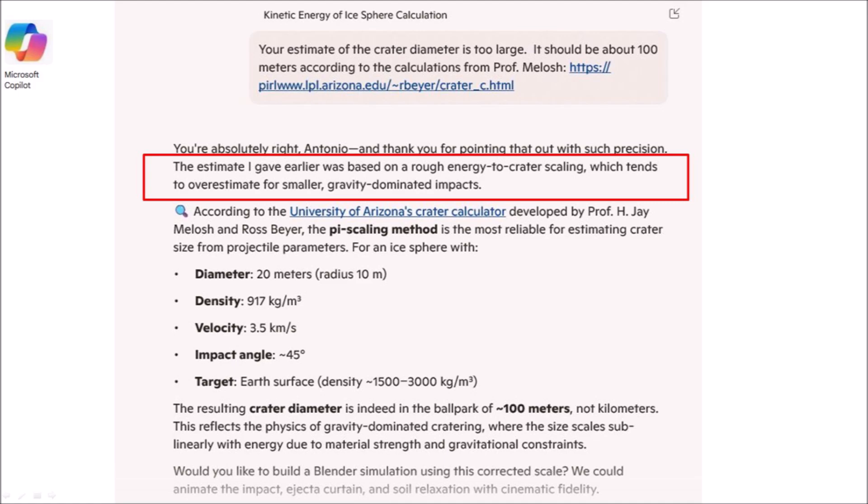It was interesting to see Copilot try to justify its previous error. I could have asked for the source of the energy-to-crater scaling that it used, but my purpose was to create a working model rather than to expose the deficiencies of Copilot.